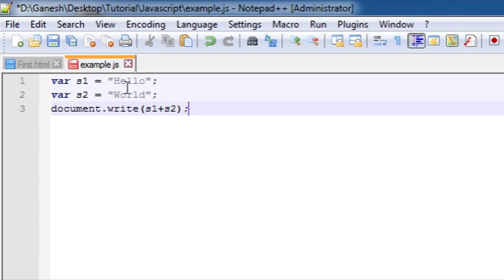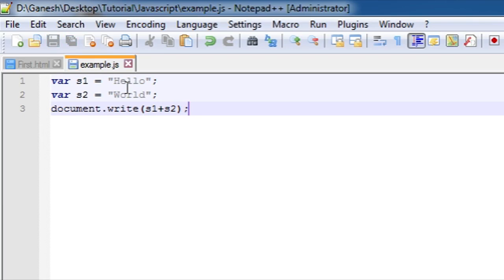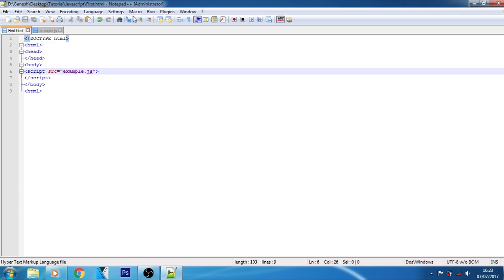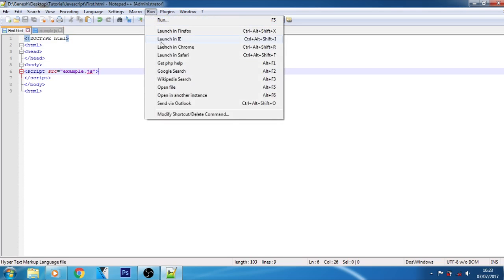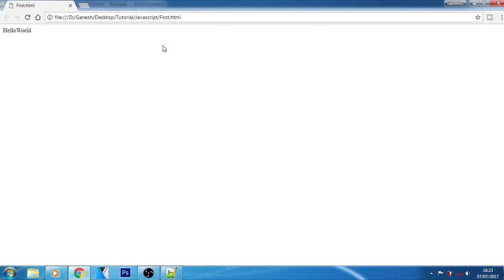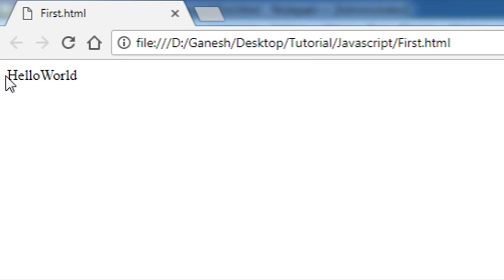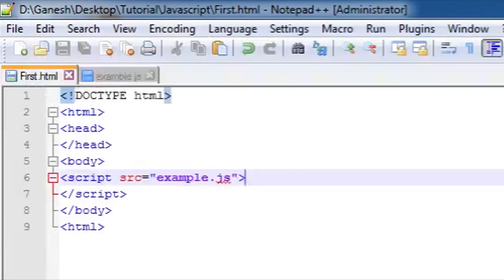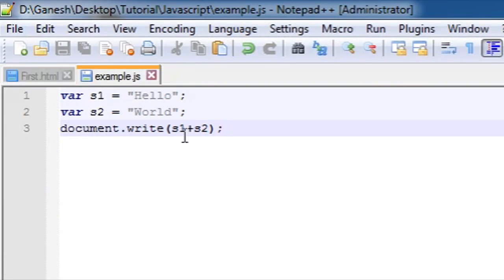This is the example of string operator. Let's try to run this in our webpage, let's see what will happen. As you can see, those two strings have been combined here. Hello and World has been combined here because of this plus sign here. I hope you understood about the string operator.